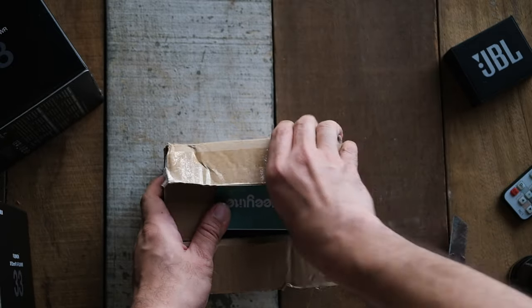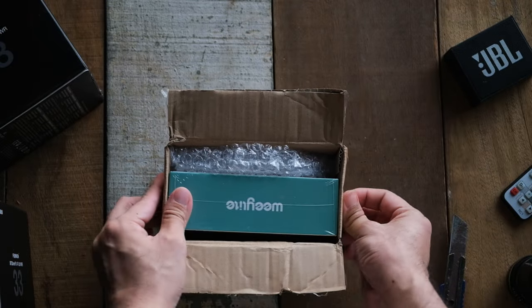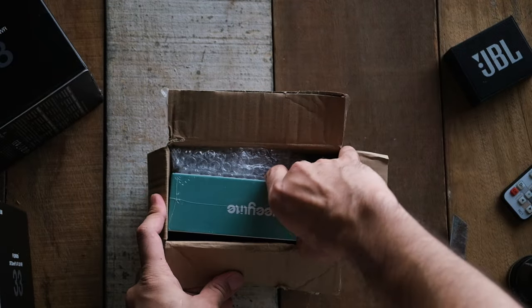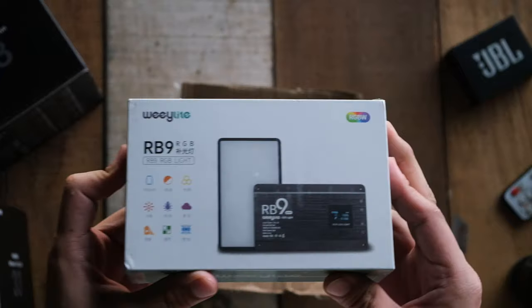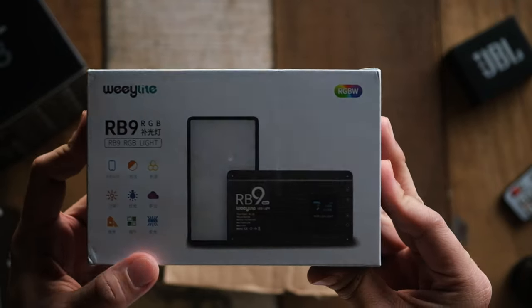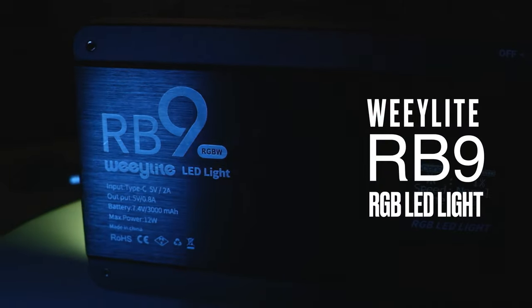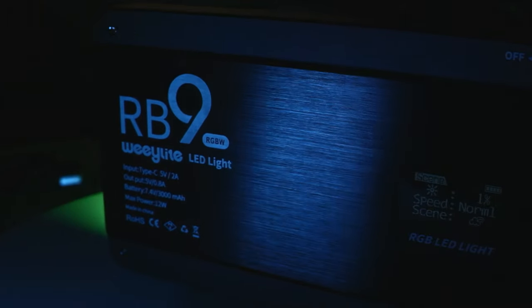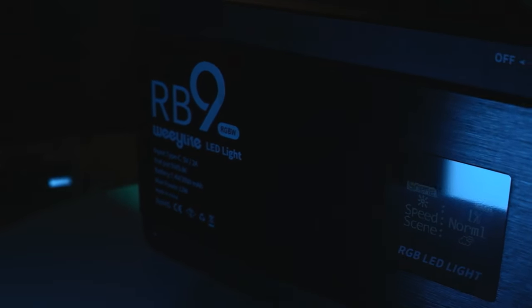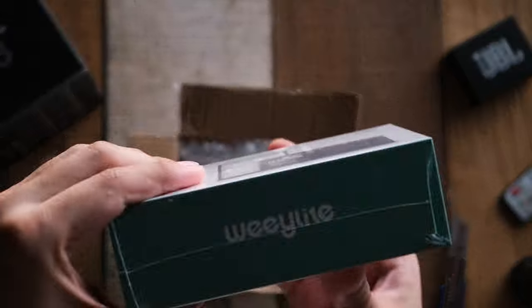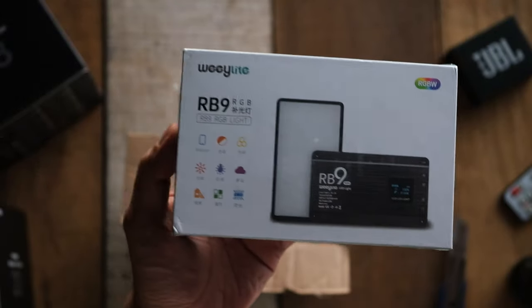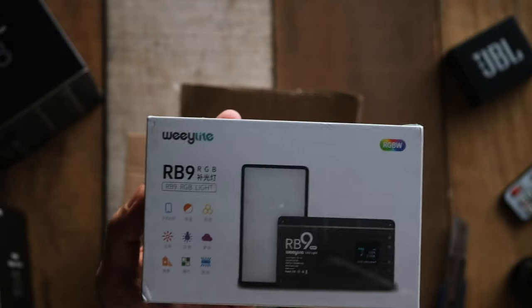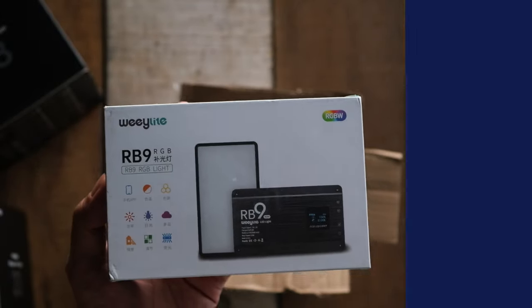So being a fan of anything that involves RGB lights I of course said sure send it over. So here it is I will be reviewing this light by Viltrox the Weeylite RB9. Full disclosure Viltrox did say I can keep this light however they didn't tell me what to say in this review so I am free to say whatever I want to say about this light and I definitely will.